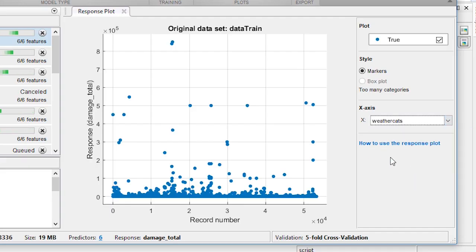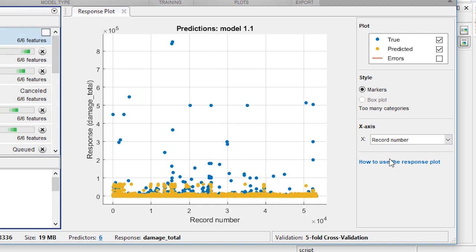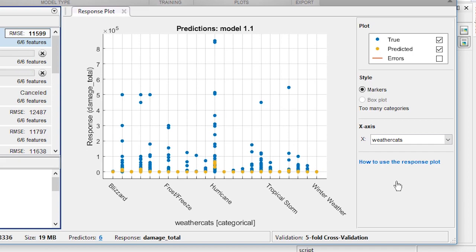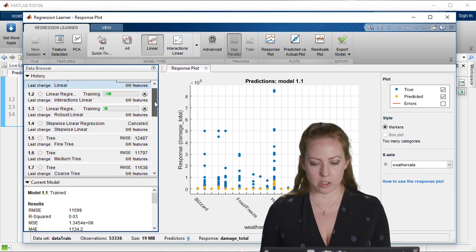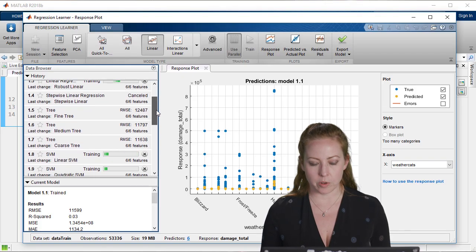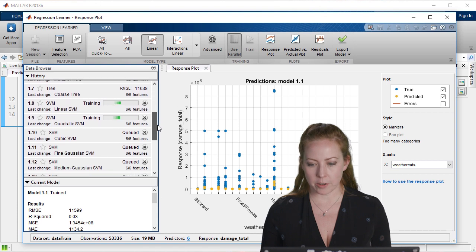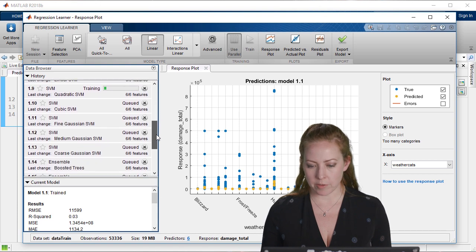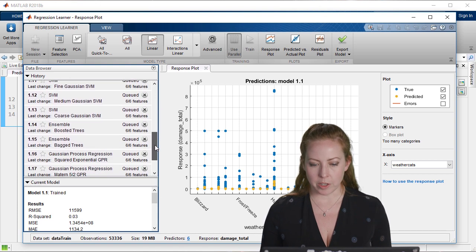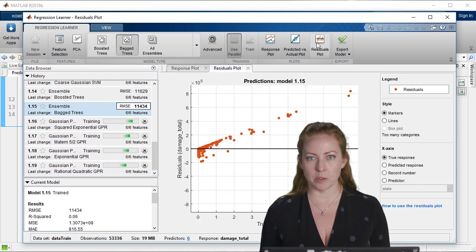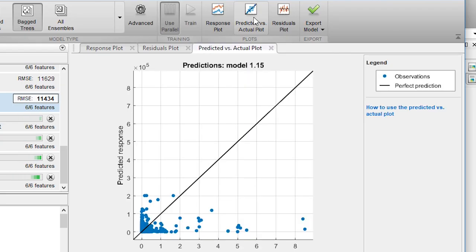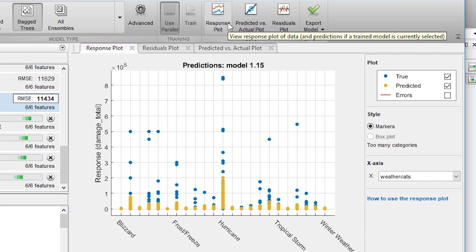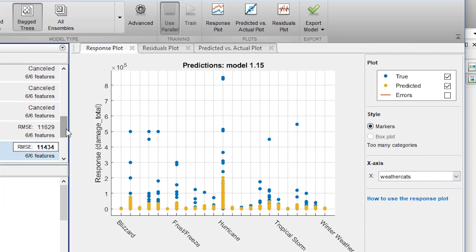There are some nice visualizations once the models have trained to validate the models. For example, you can look at residuals and examine the predictions versus the actual data. The visualizations also help with this. For example, some of these categories have a lot of outliers like our hurricanes. It's able to predict the lower values much better than the higher values. These are the kinds of things that we want to look at in the app and take advantage of by training all of these different models.